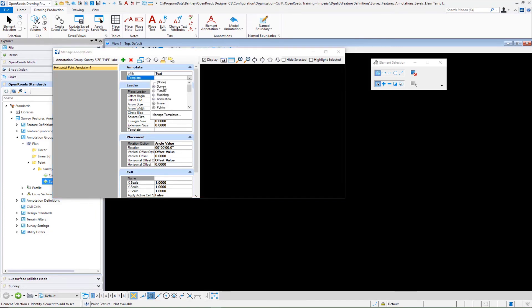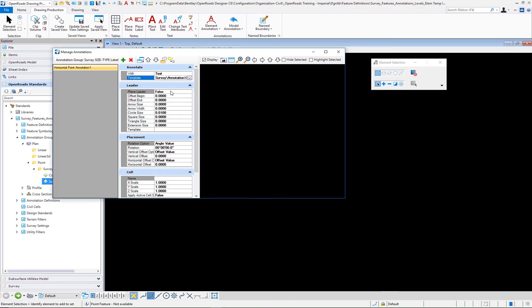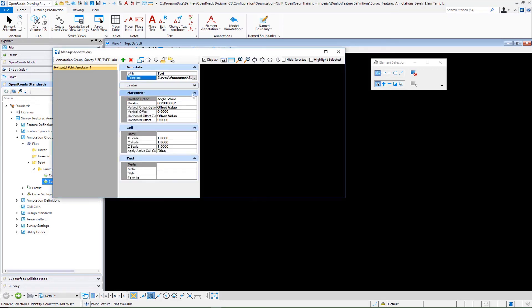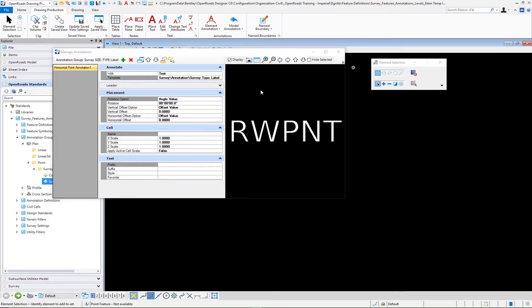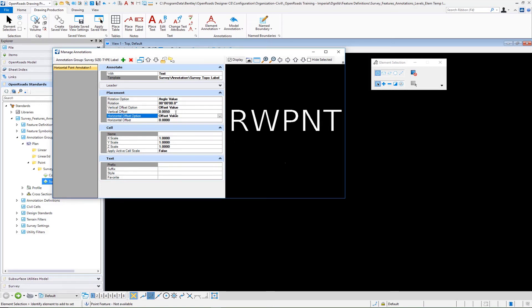We want to add as a horizontal point label. You may want to use different element templates for these. That's fine, just kind of showing the example here. We know we don't have a leader. And the placement on the tree label, for example, I believe I put in just a vertical offset here, something like 005 for imperial.